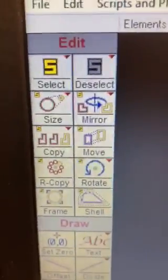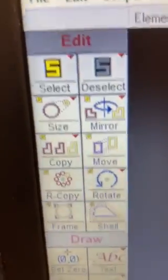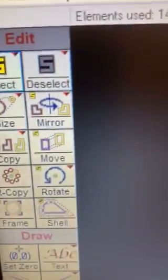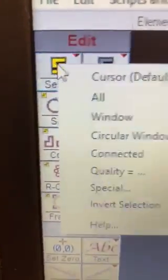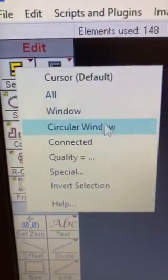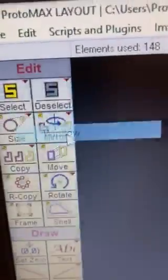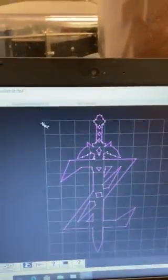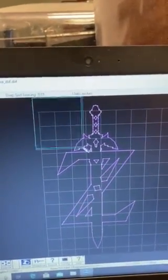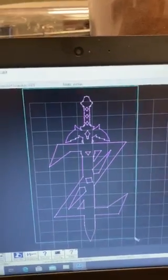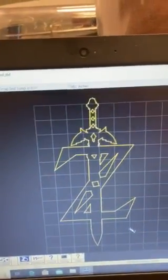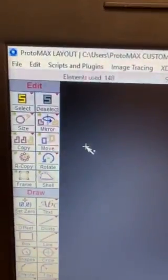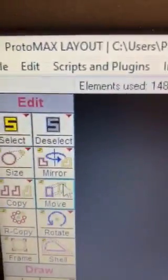I'm going to hover over the select and by right clicking, we're given options. I'm going to make a window and select our whole model. And I'm going to move it into the center. So by turning it yellow, we've activated it.